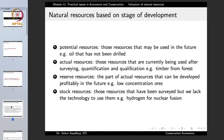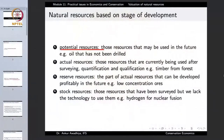On the basis of the stage of development, natural resources are divided into potential resources, actual resources, reserve resources, and stock resources. Potential resources are those that may be used in the future — for example, oil that has not been drilled. These resources exist but we are not using them currently; we may use them in the near or far future.